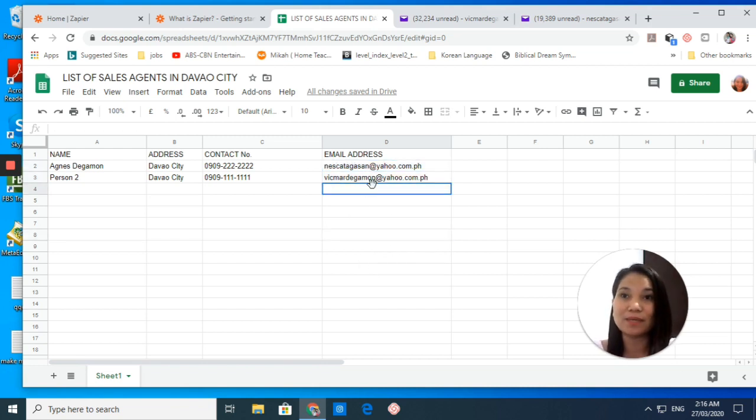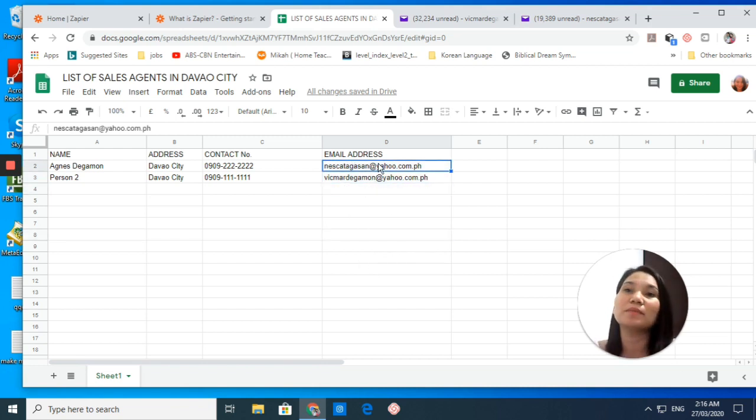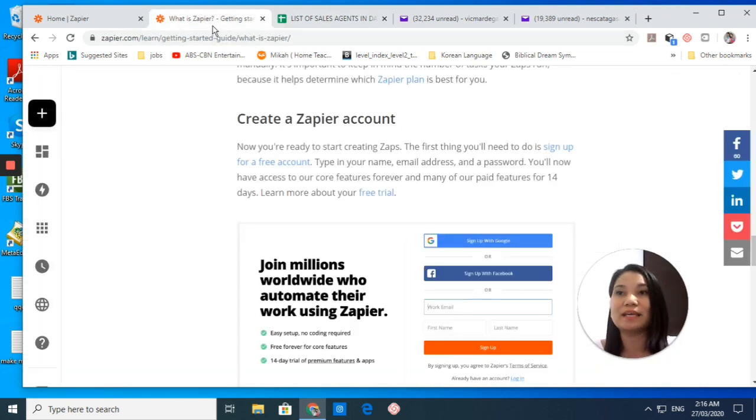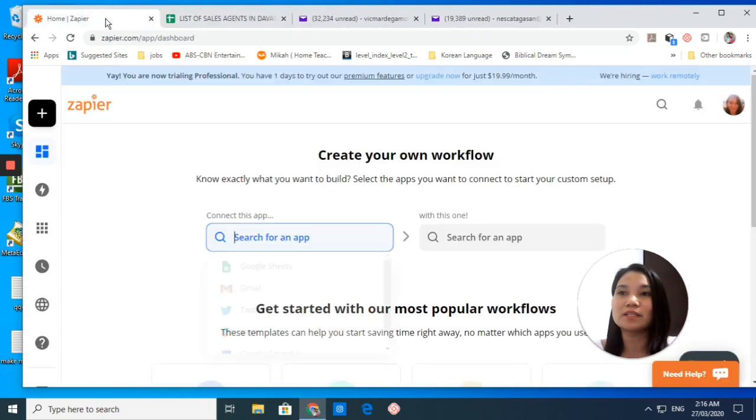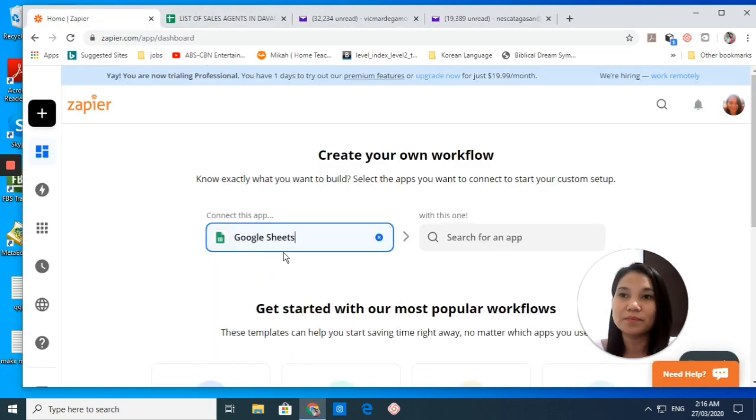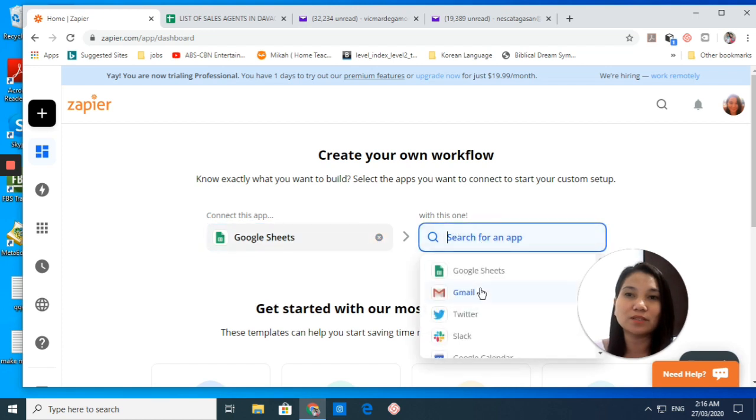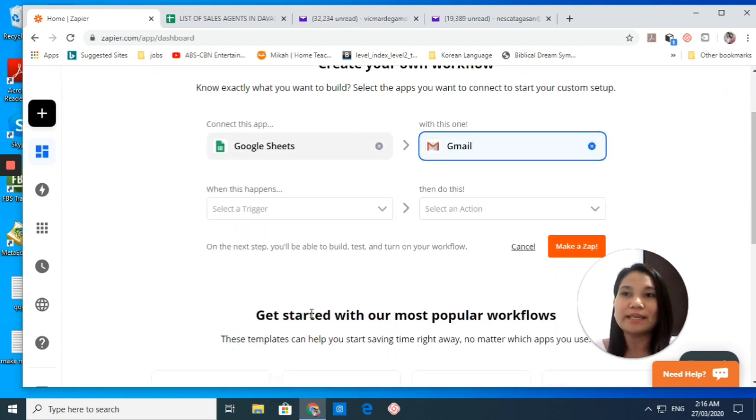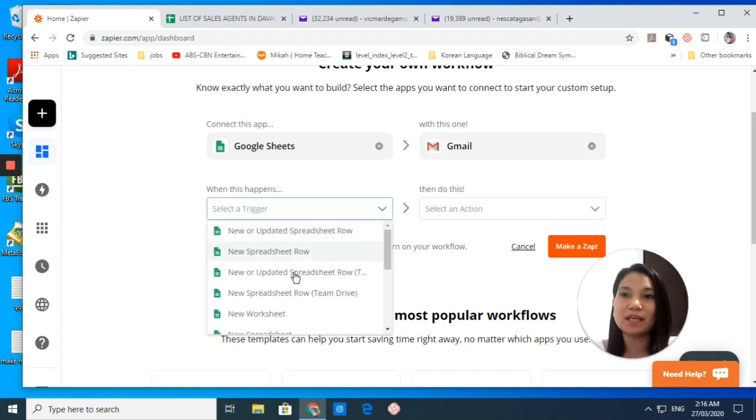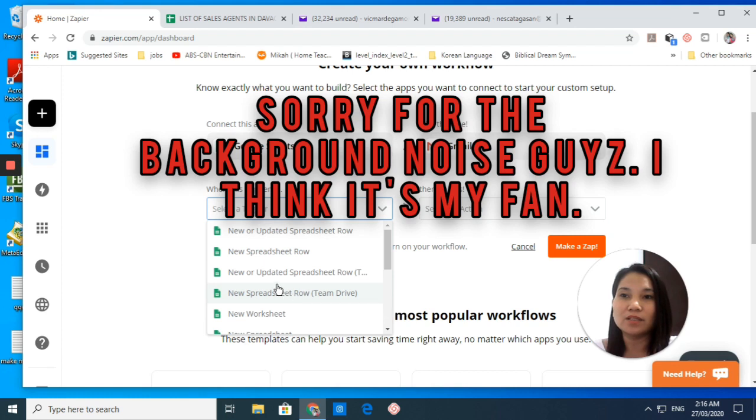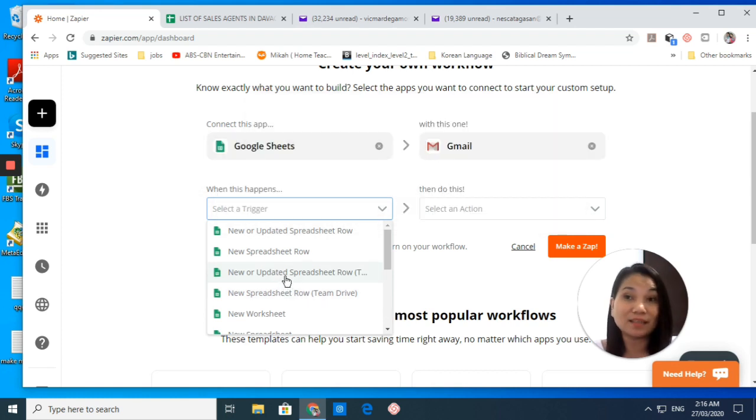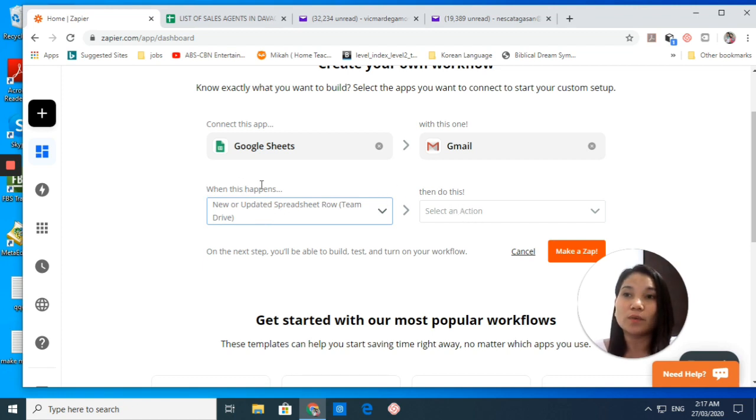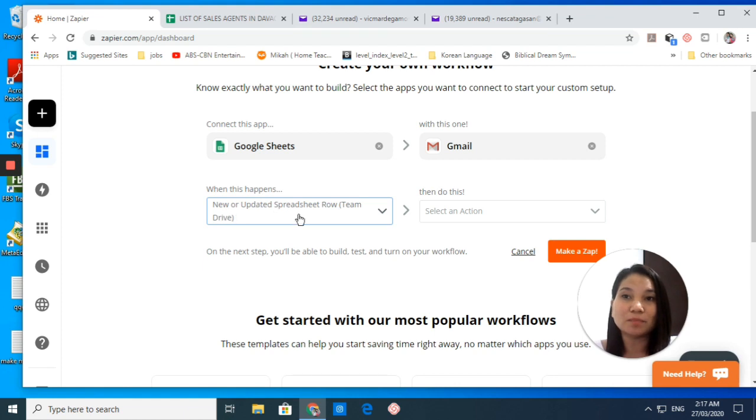We already have our Google Sheets. This will be our trigger. Let's close this one. Google Sheets will be our trigger, and then I want this to be connected to our Gmail account. When this happens, we save this one.